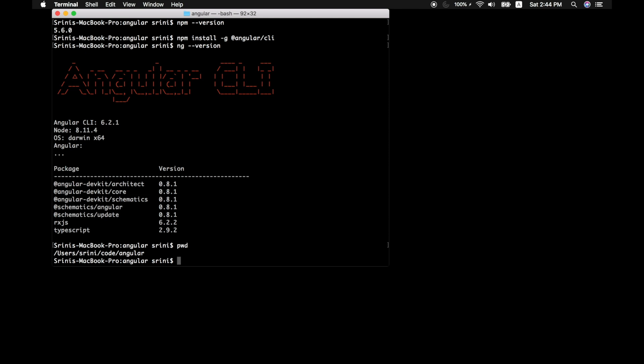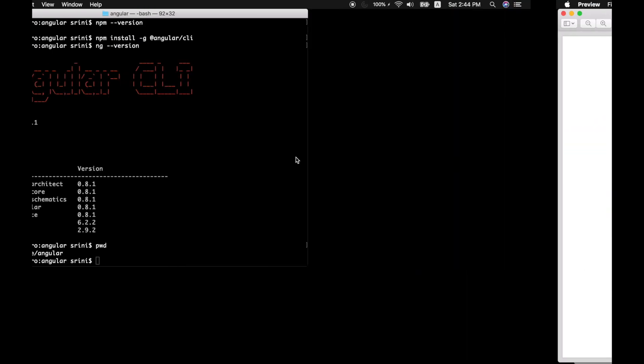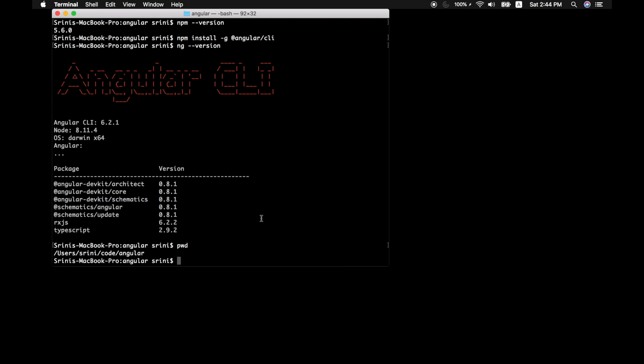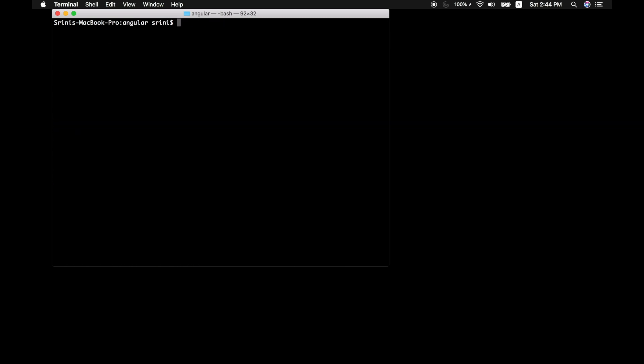Now, let's go ahead and create our first Angular app. To do that, let's clear this space. We have to give ng new and then we can call this project our first Angular project.